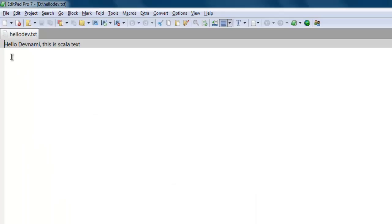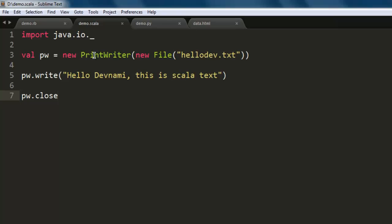As you can see, it added the text that we passed. So this is the code to create a text file, then use the write method to add some text content, and finally close the file. Pause the video and try this code on your own.